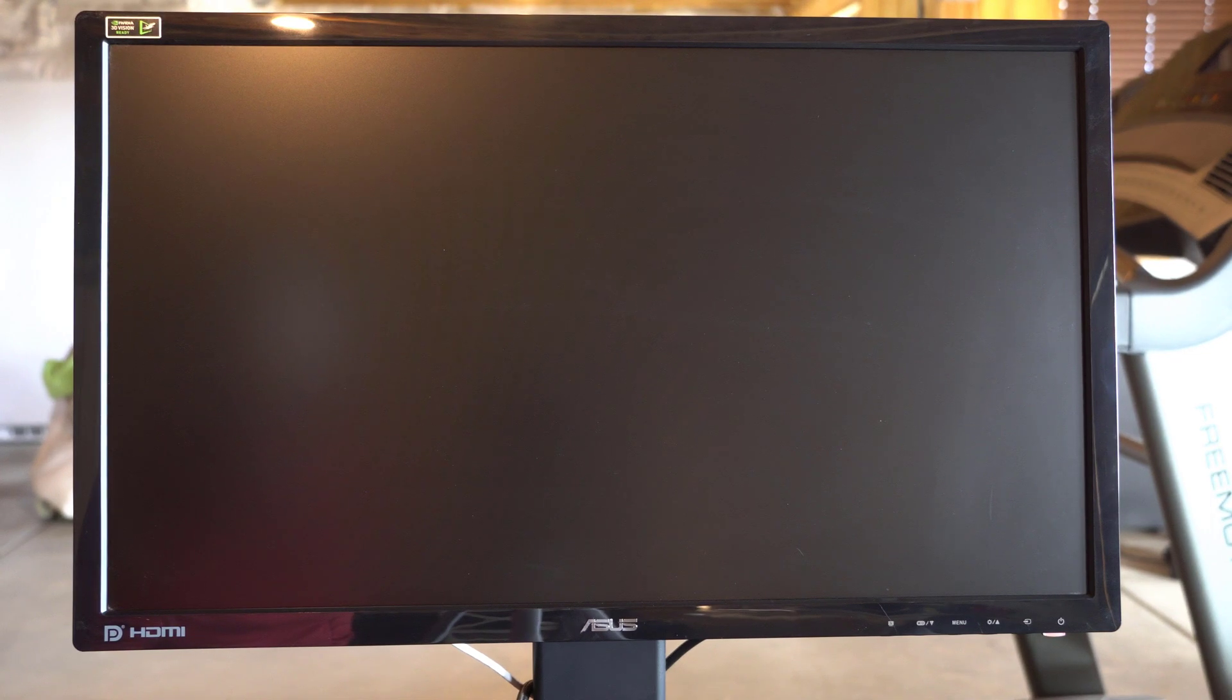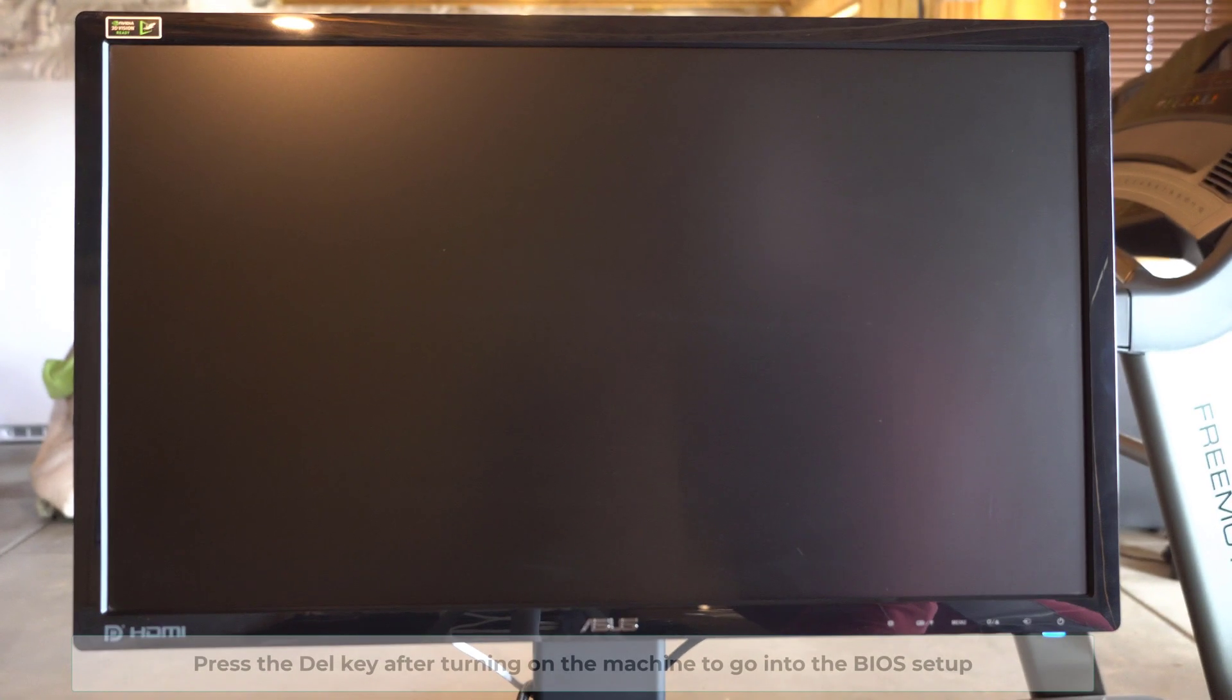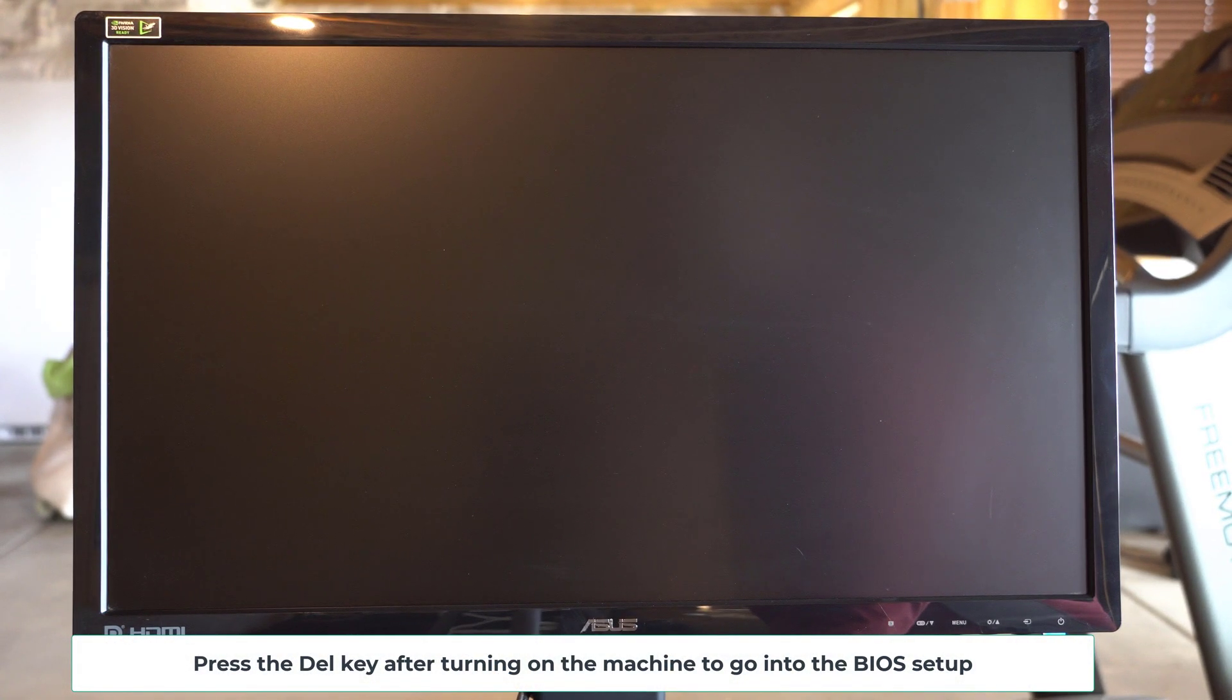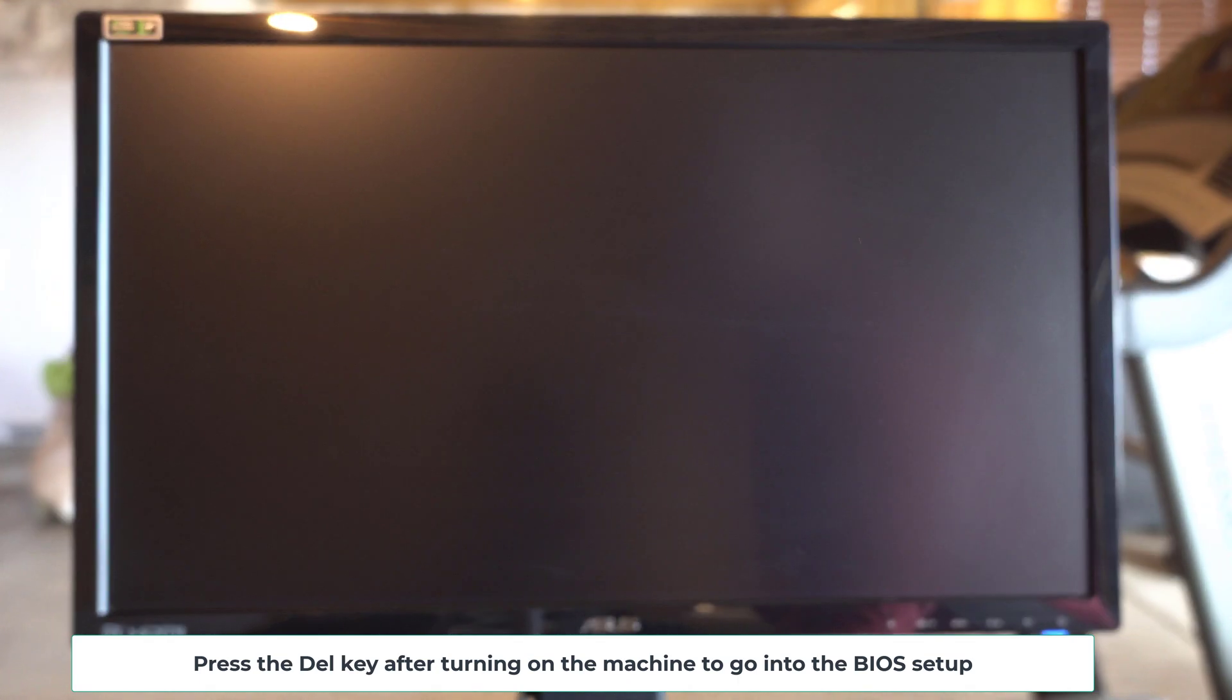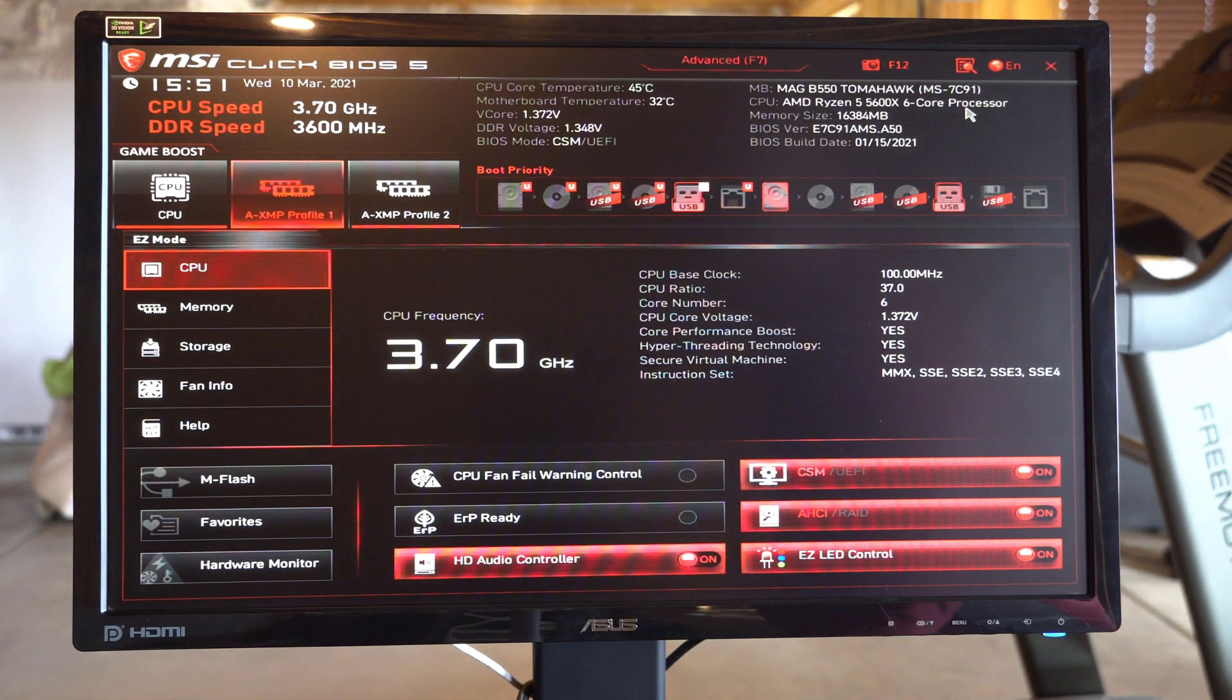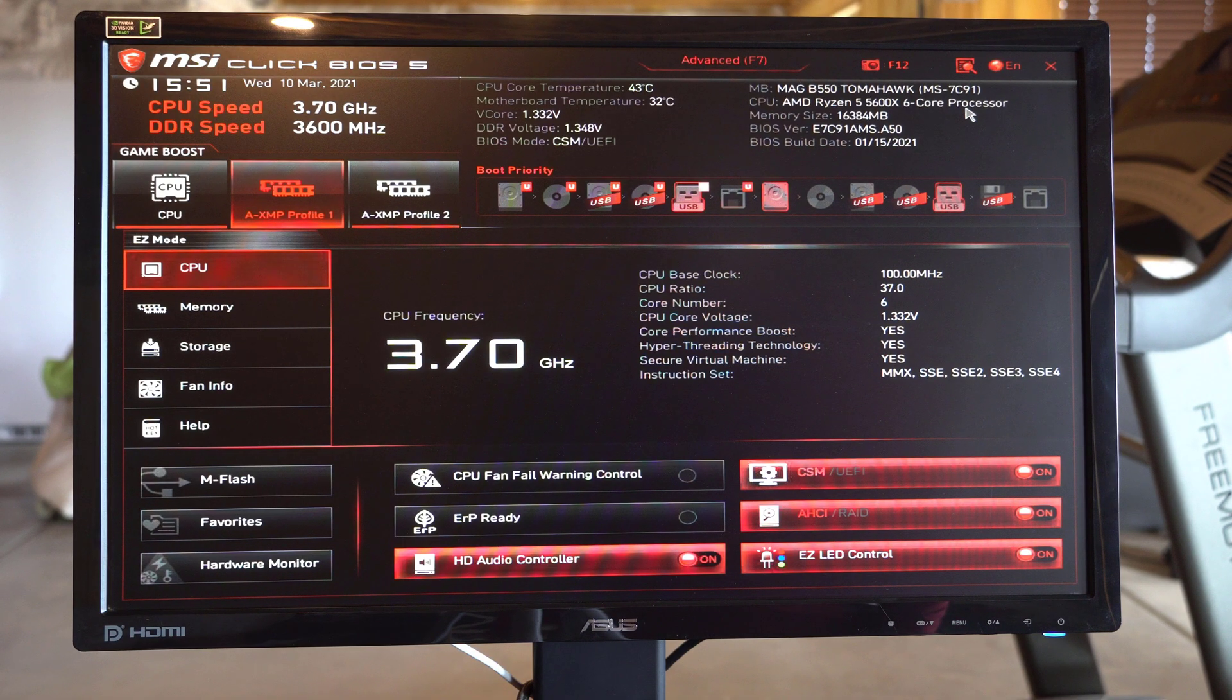So we're going to turn this machine on now. And then we will see if we can get it to go in the BIOS setup. There we go. So now we're in the BIOS setup, and that's where we want to be.